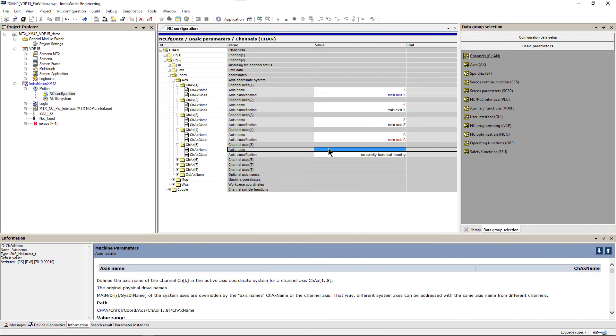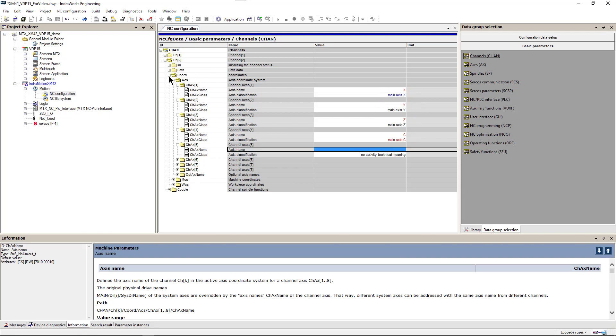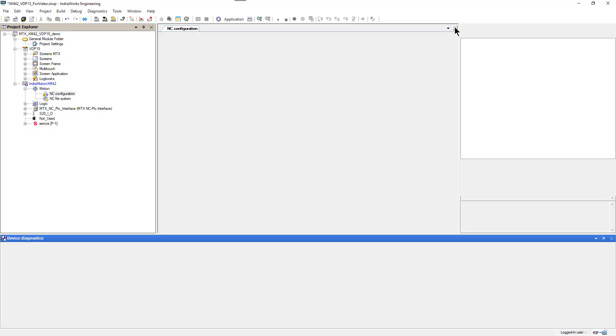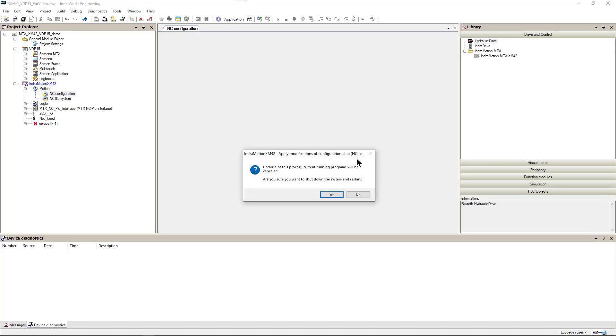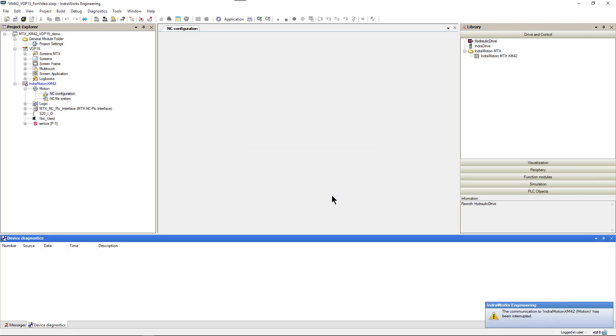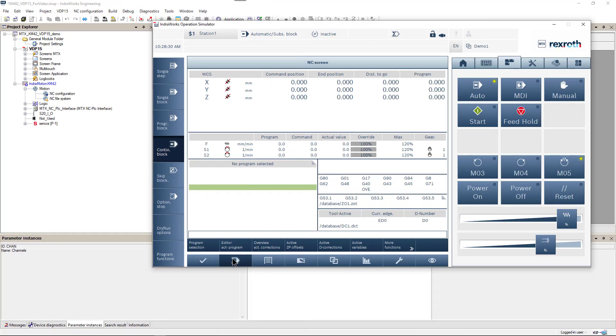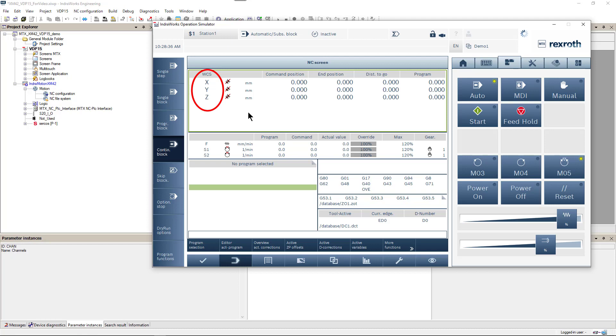We will repeat this entire procedure and settings for channel 2. And then restart system to save and activate new parameters. After restart we go again to our operation screen. And we can see that our new axis names are showing now.